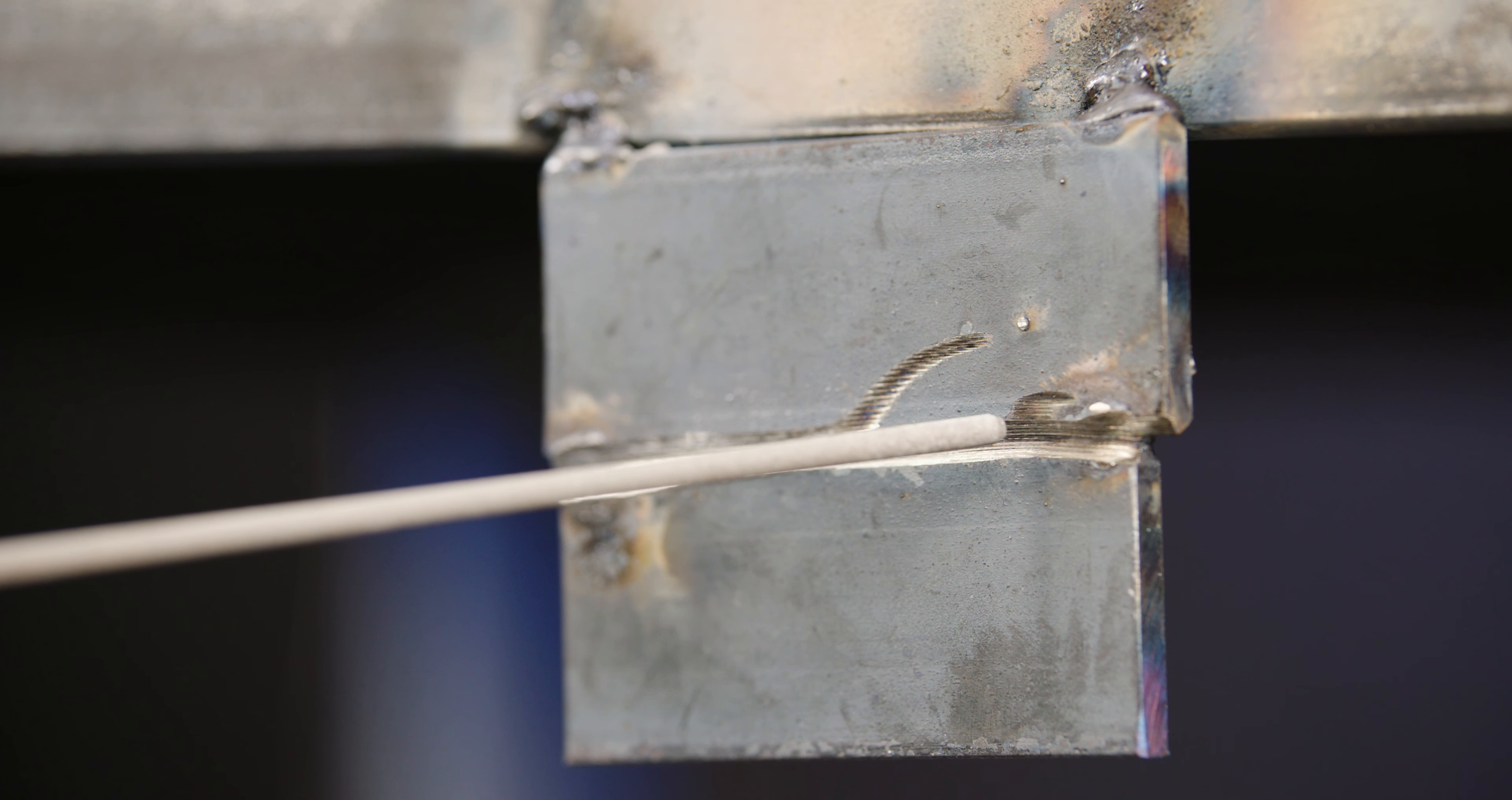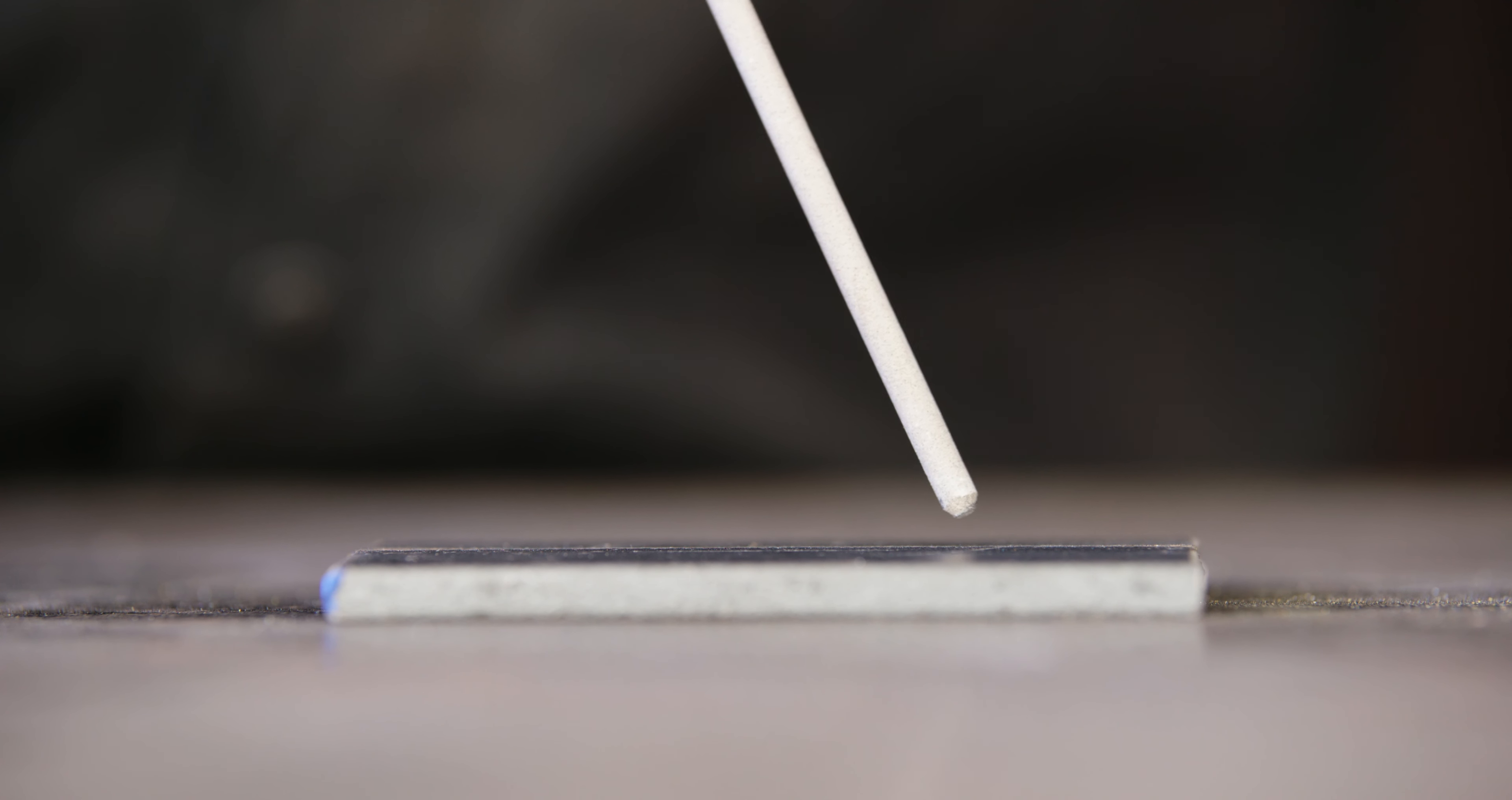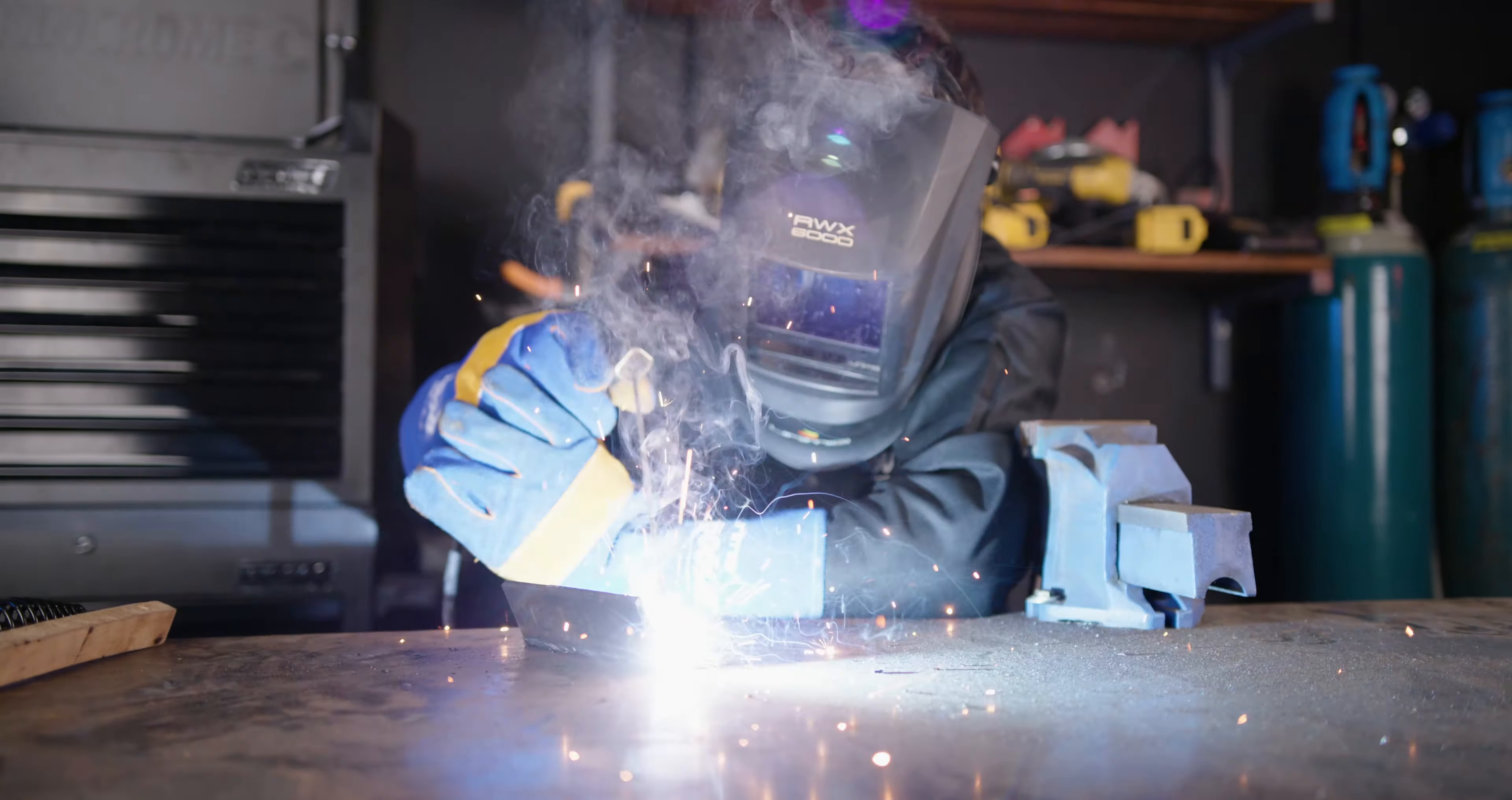And last but not least, number nine, dry runs. Getting in the habit of doing dry runs is recommended. It's definitely better to find out before you start welding if your elbow is going to bang into an obstruction or whether your welding cable will catch on something whilst you're in the middle of a crucial weld. So get comfortable and make sure there's plenty of room to move. These simple things will improve your welding experience and result in faster learning.